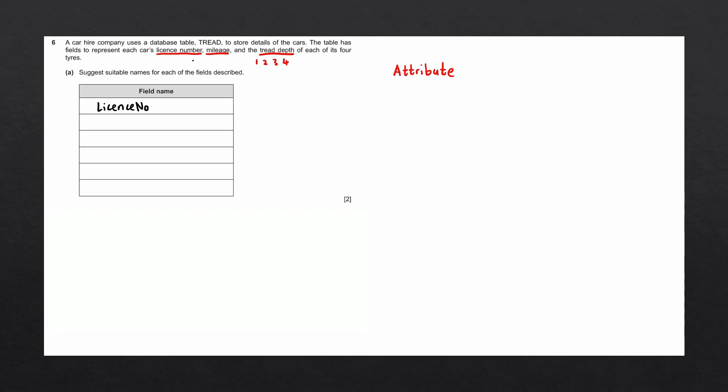The next one we have is mileage. This can be used as a field name as is. Remember to capitalize the first letter.